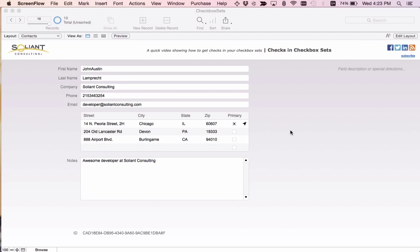Right now we're on the contacts layout that shows basic contact information for each contact record. In this area we have address information associated with the contact. At the right of the portal, we have a checkbox that indicates which one is our primary address for this contact.